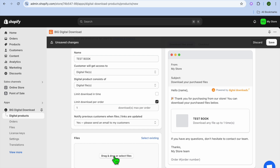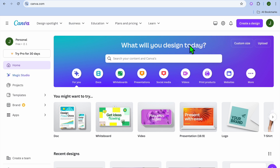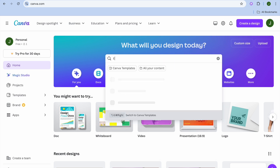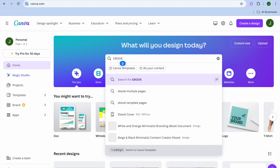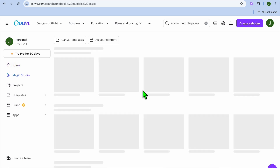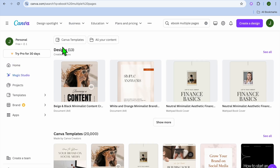Once you have done that, you would upload the ebook file right here. By the way, a good platform to create an ebook if you don't have one already would be Canva. All you'll need to do is go onto Canva, create an account for completely free, then from there you could type in ebook.